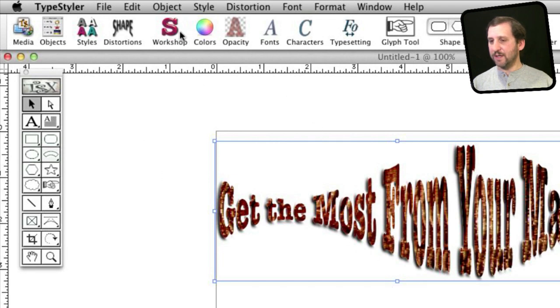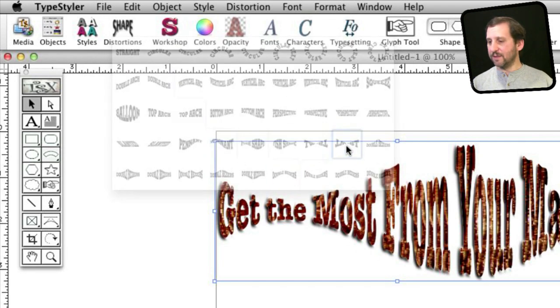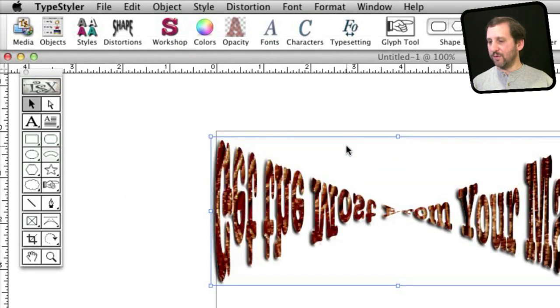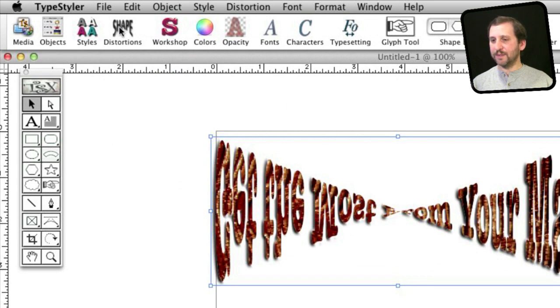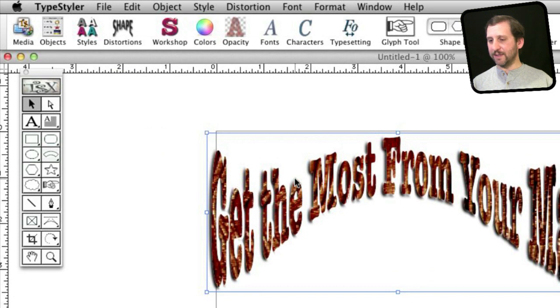You can see we can try any one of these in a cool twist. If you've ever used Type Styler before, you'll probably recognize a lot of these.